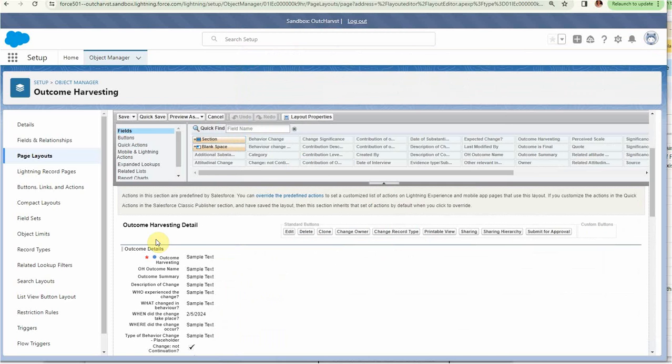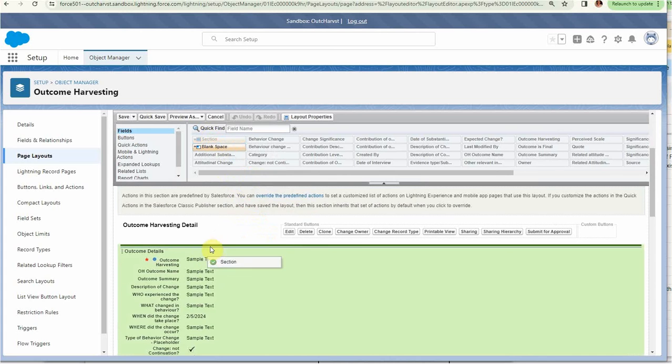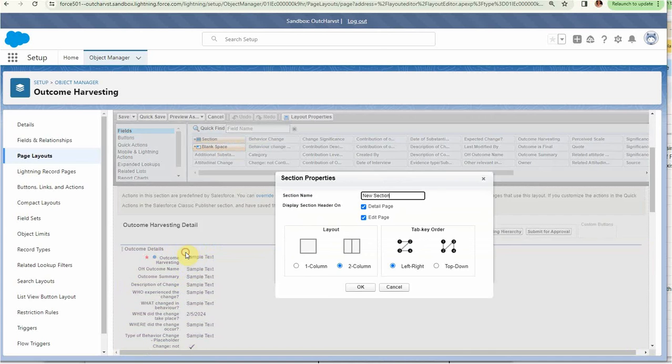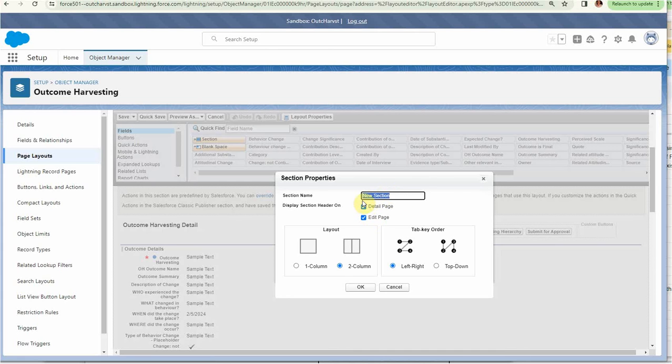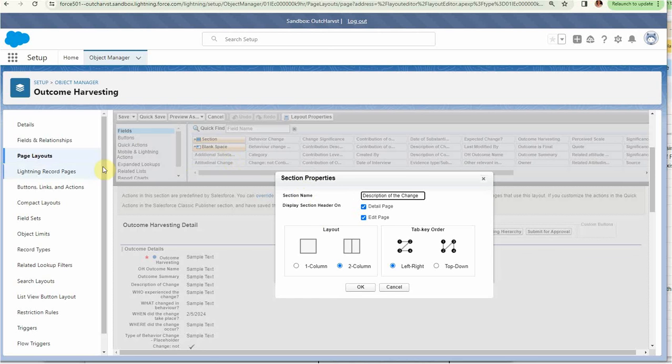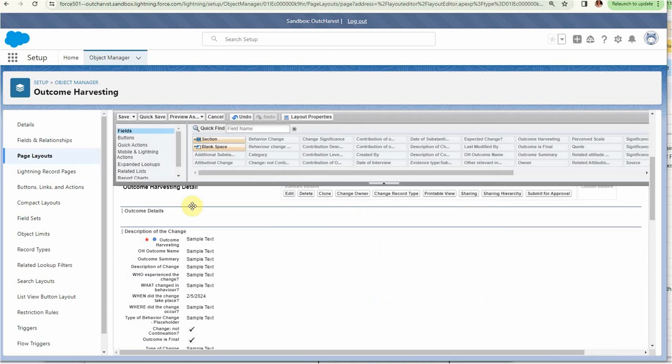Let's go add that. We can click here, we can drag in a section here and call it 'Description of the Change.' We're going to drop it for now and we're going to say 'Description of Change.' These are some selections—again, you can read more about this. This is just section properties on page layouts.